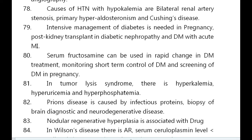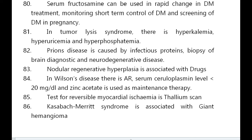In tumor lysis syndrome there is hyperkalemia, hyperuricemia, and hyperphosphatemia. Prion disease is caused by infectious proteins; brain biopsy is diagnostic in neurodegenerative disease. Nodular regenerative hyperplasia is associated with drugs.